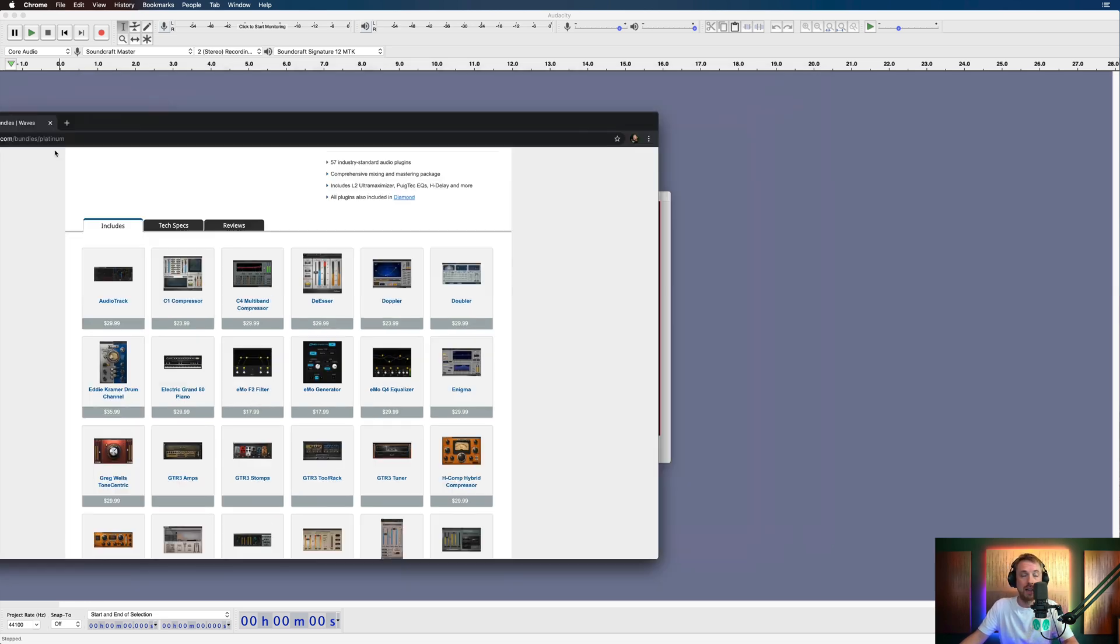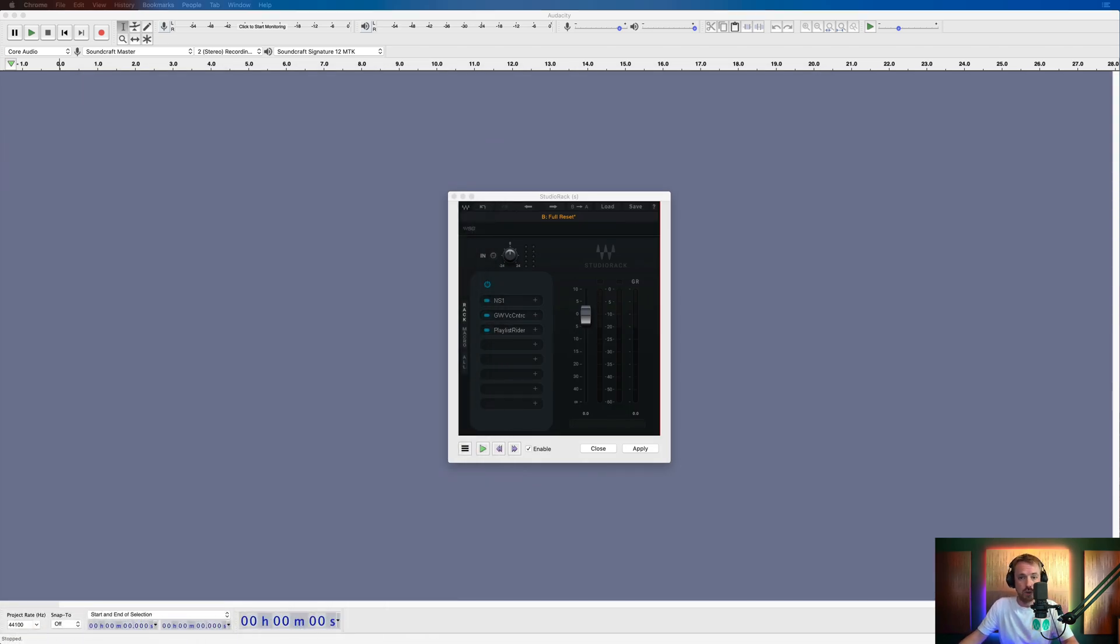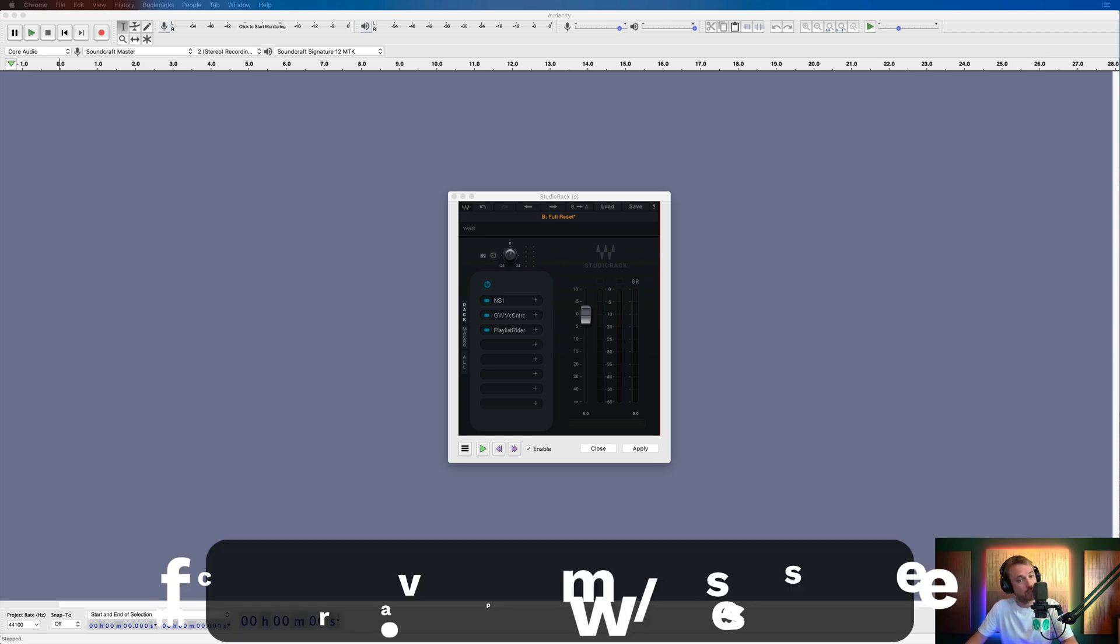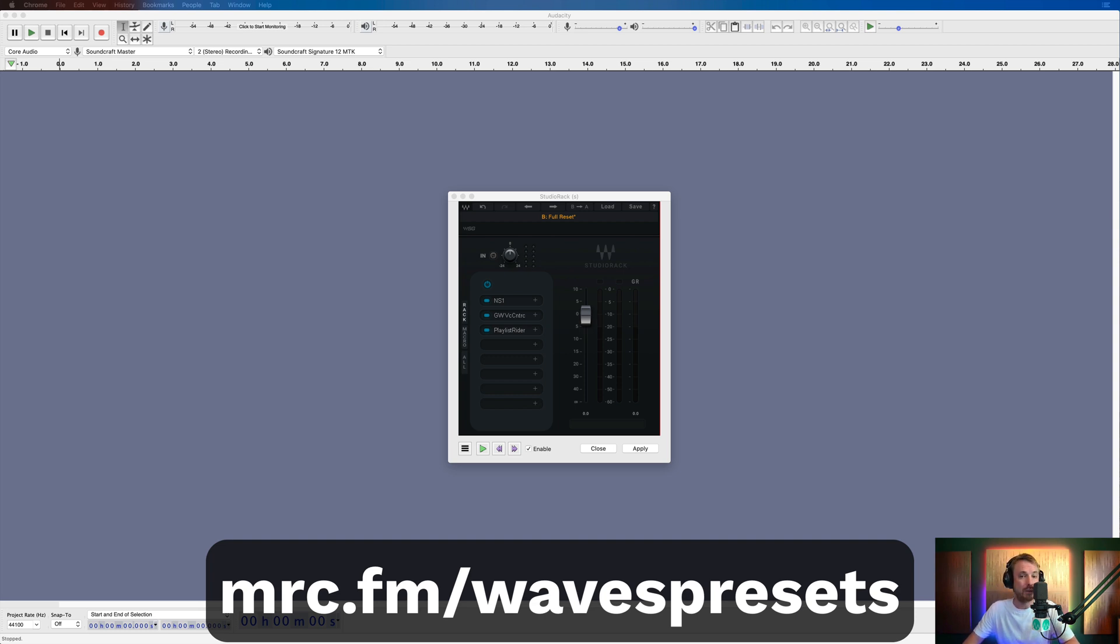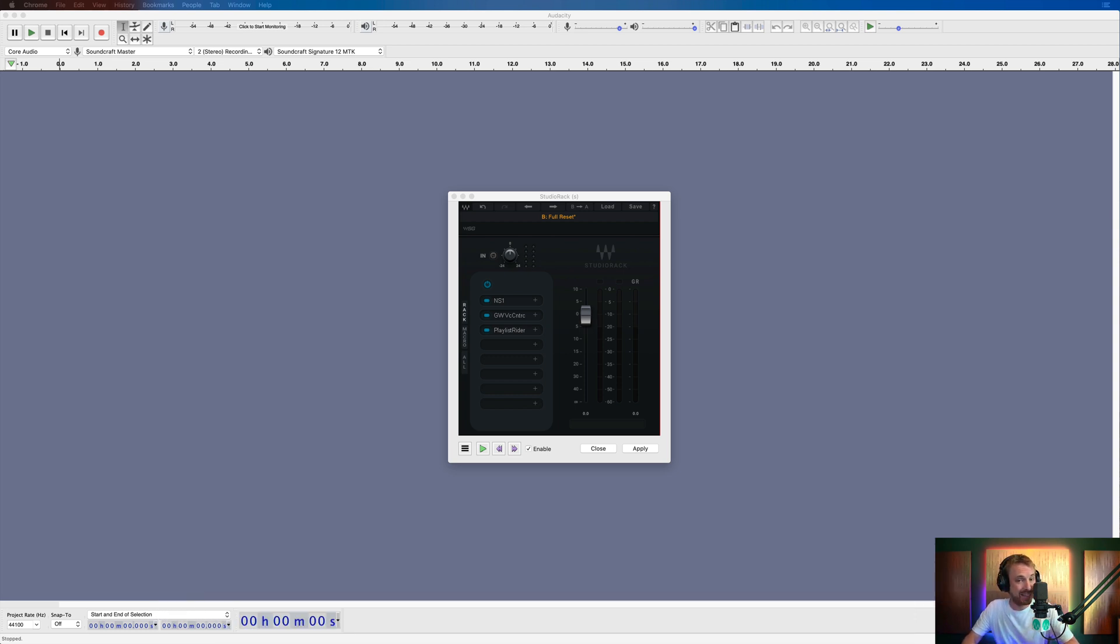I have saved some presets out that you can use right now in your Waves Studio Rack. Just go to mrc.fm/wavespresets to download them completely free.